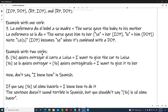Example with two verbs, number eight: Yo quiero entregar el carro a Luisa — I want to give the car to Luisa. Yo se lo quiero entregar, or yo quiero entregárselo. I want to give it to her.